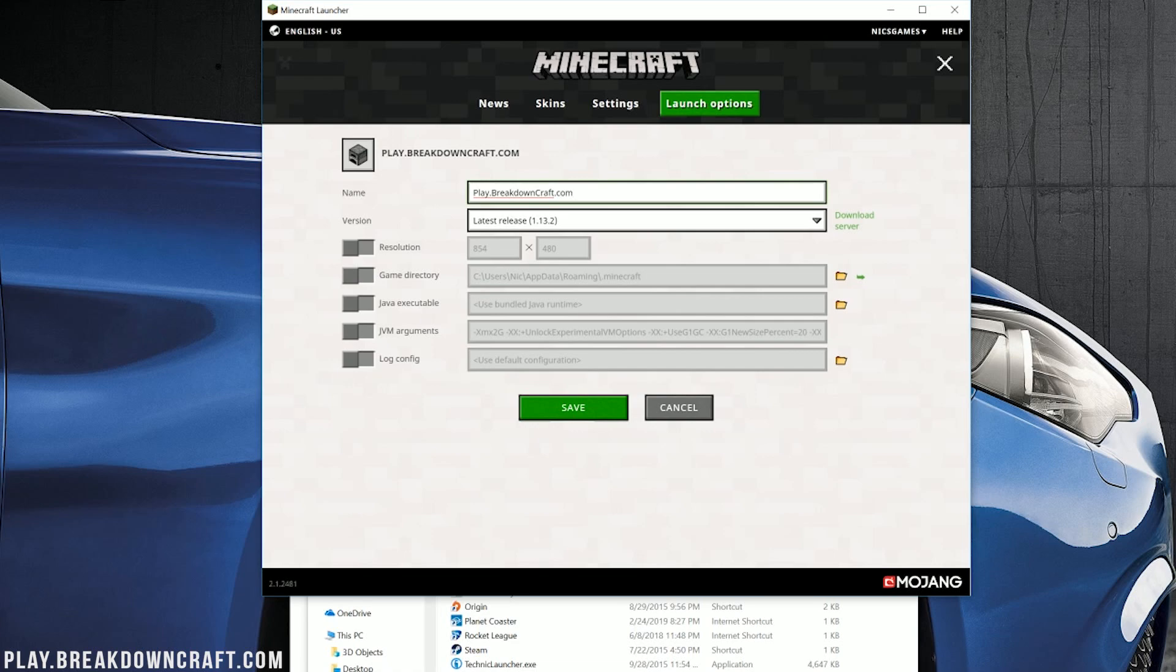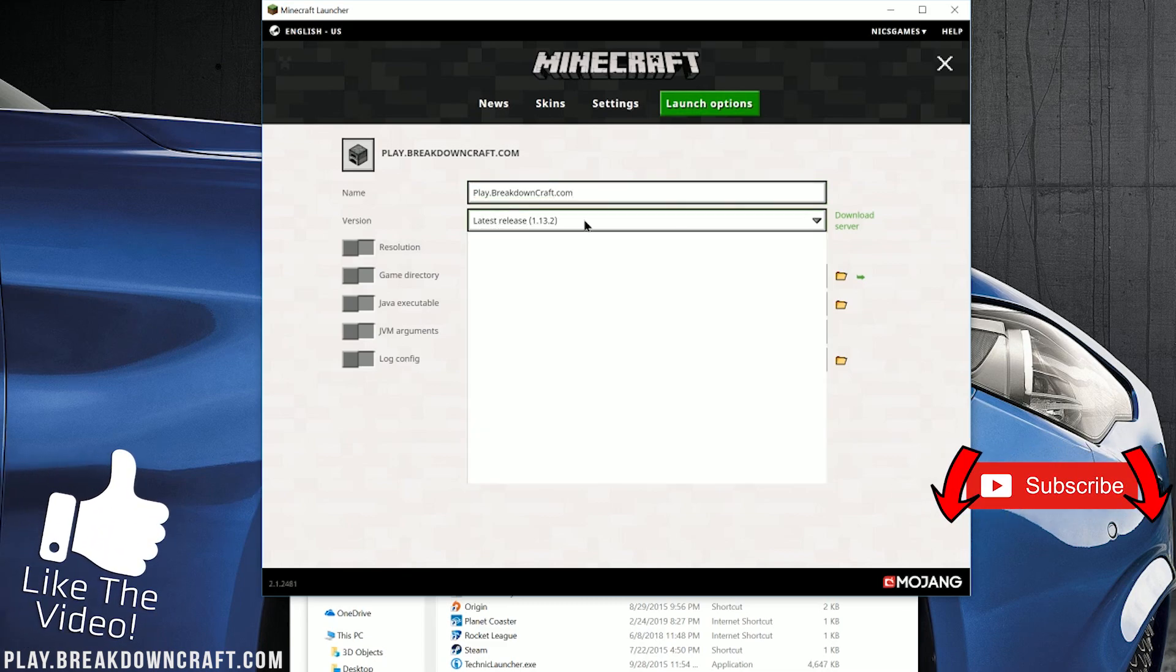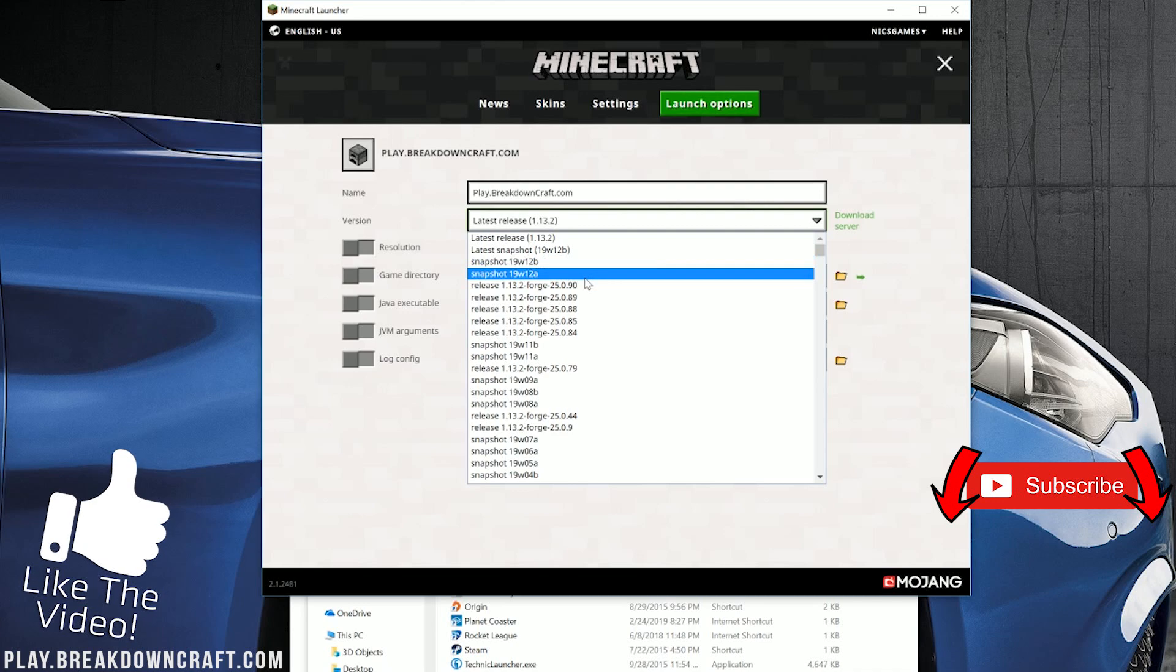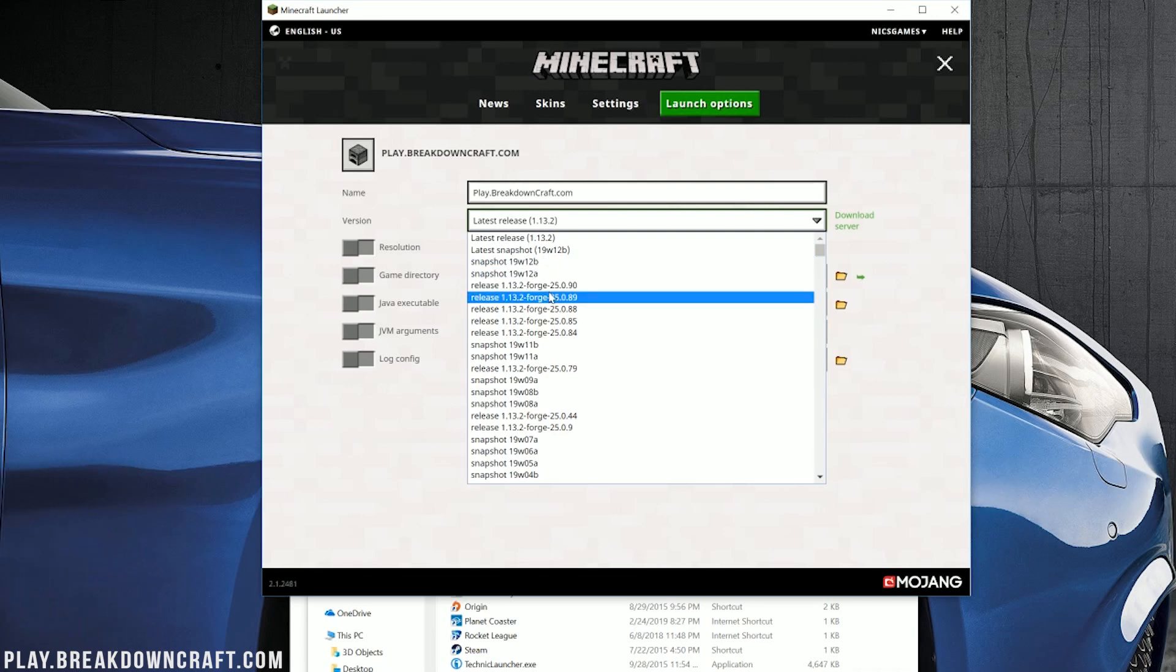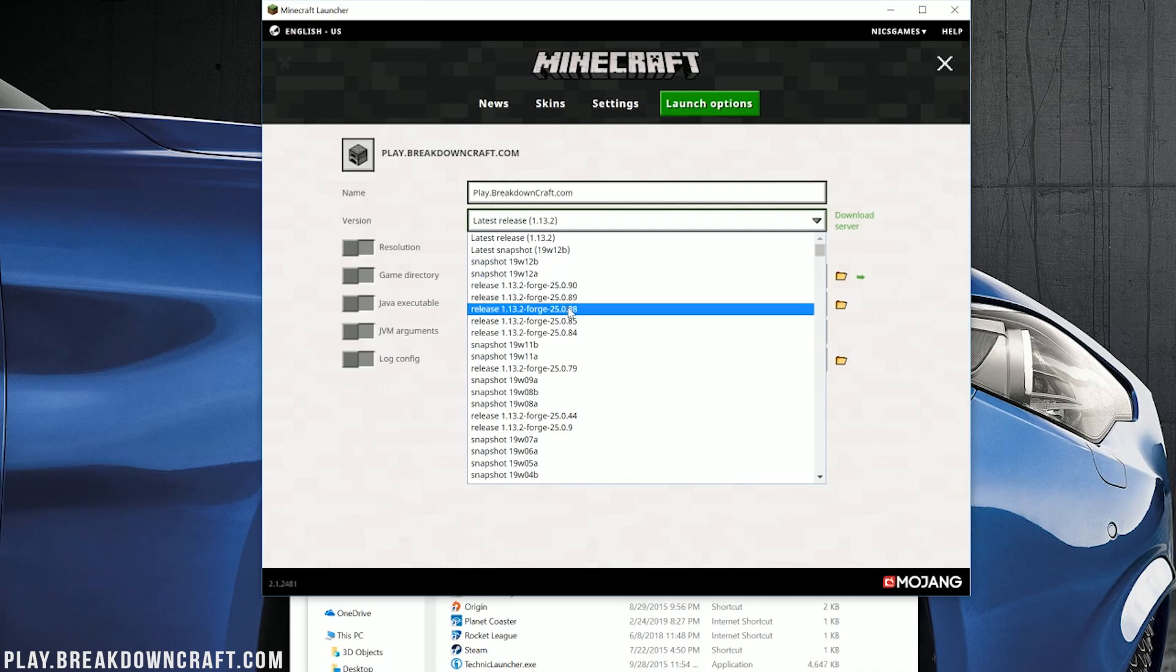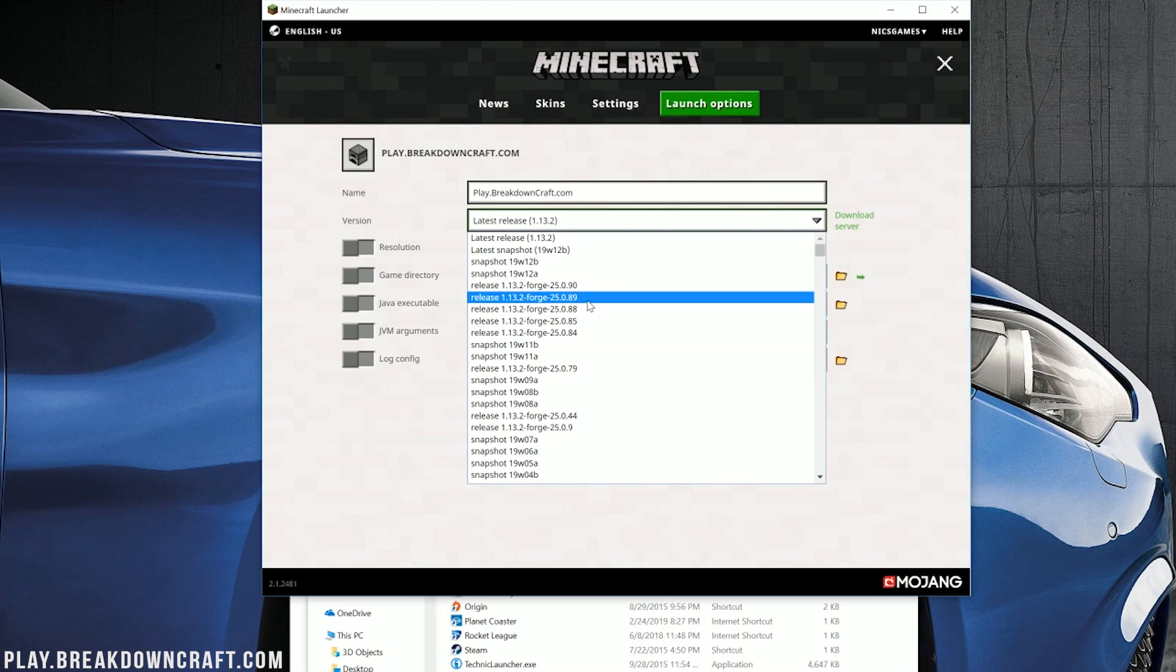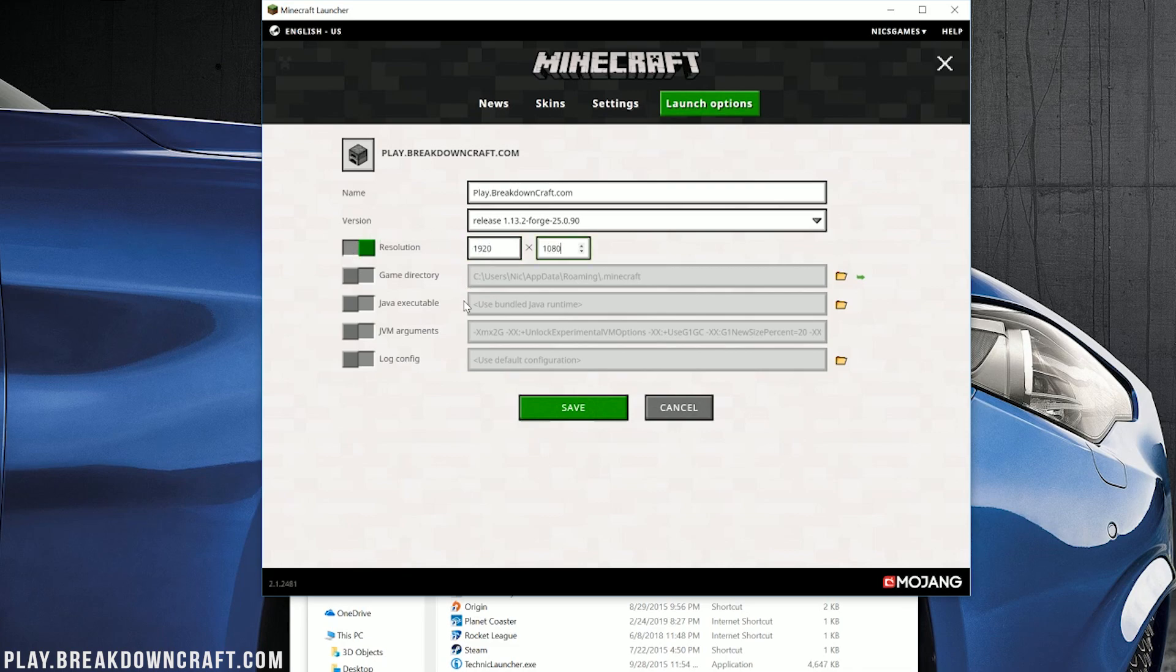Nevertheless, once you've got your profile named here, we need to go ahead and next to Version, click on this drop-down menu. And in here you should have Forge. As you can see, we have release 1.13.2-Forge here. And if you have multiple versions, like we do, we have quite a few, just select the one with the highest number at the end. For example, 90 is higher than 89, so we're going to go with version 90 here. Click on version 90, and then I'm going to change my resolution. You don't have to change your resolution. I'm just doing it so you guys will be able to see better whenever we get in-game.